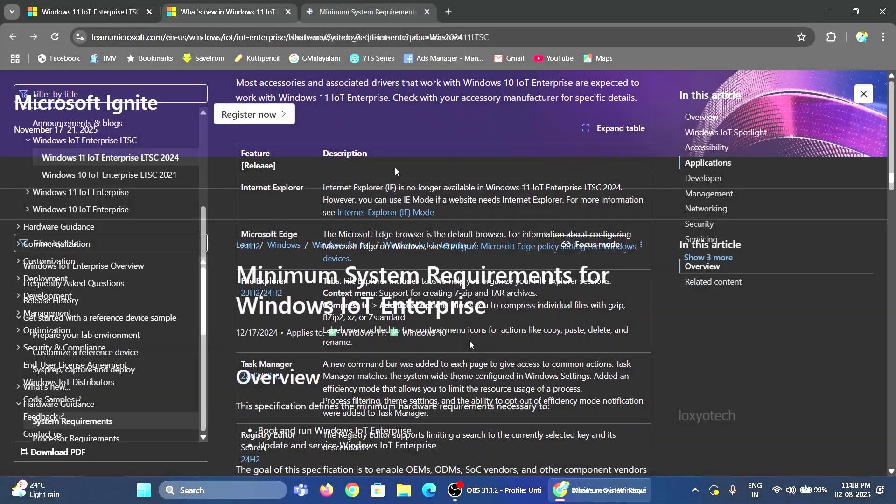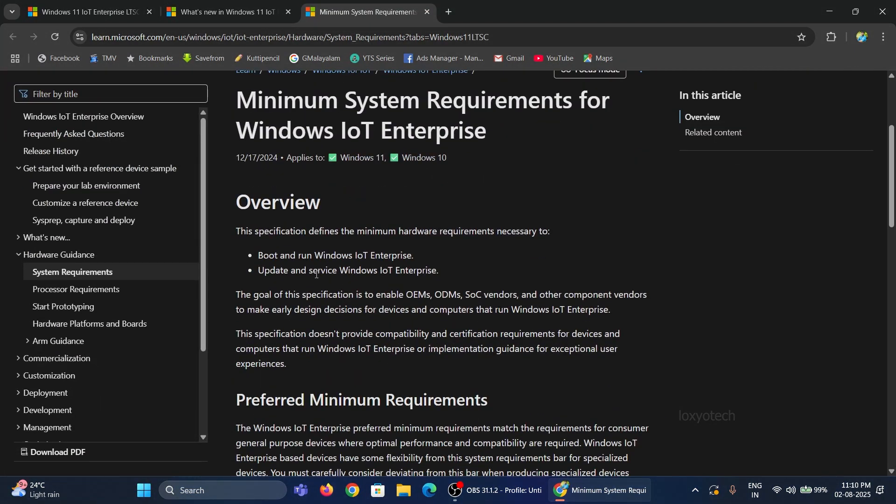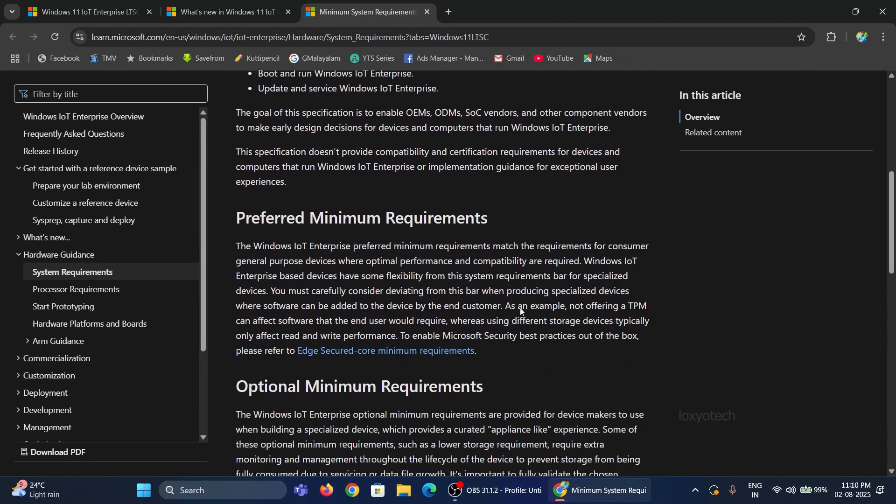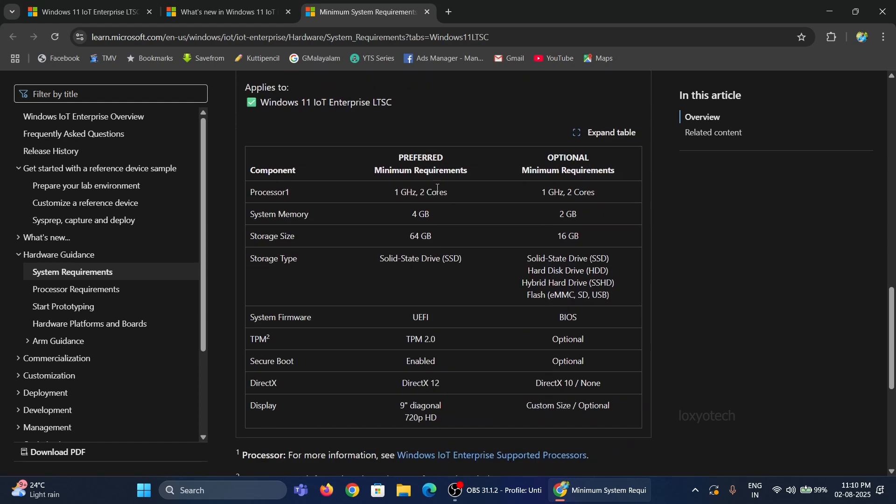And the best part is, it supports older PCs having minimum hardware. It only needs a 1 GHz processor, 2 GB of RAM, and 16 GB of hard disk space.